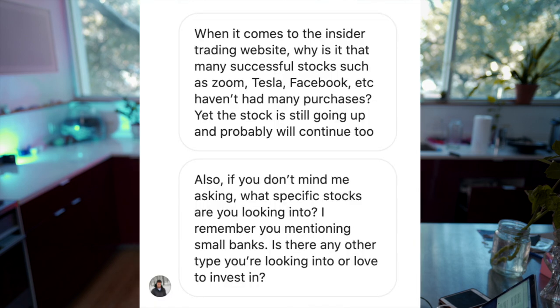Question six: when it comes to insider trading websites, why is it that so many successful stocks like Zoom, Tesla, and Facebook haven't had many insider purchases, yet the stock is still going up and probably will continue to?